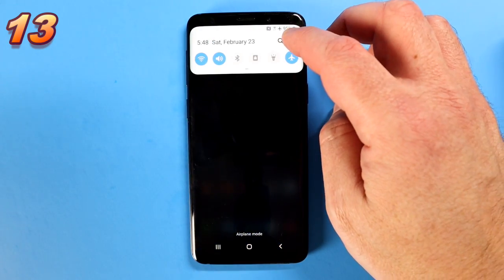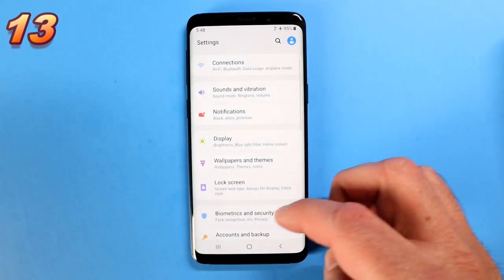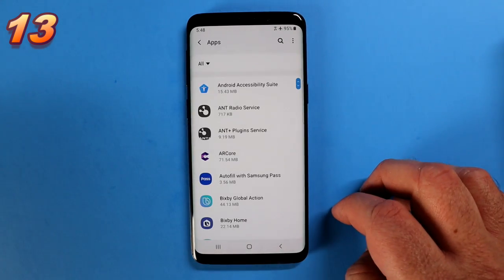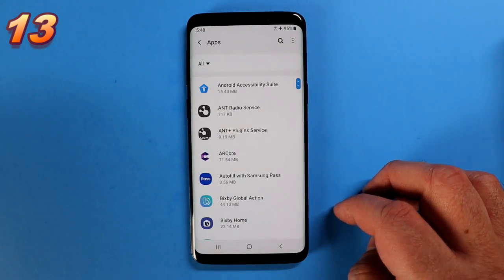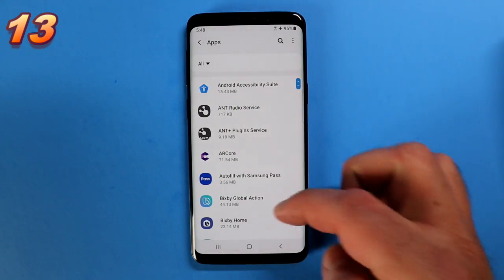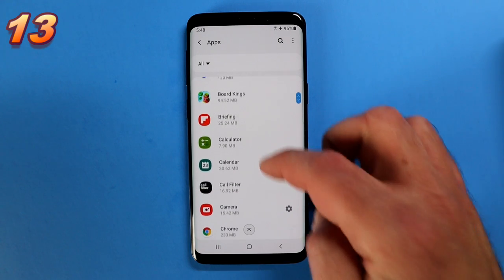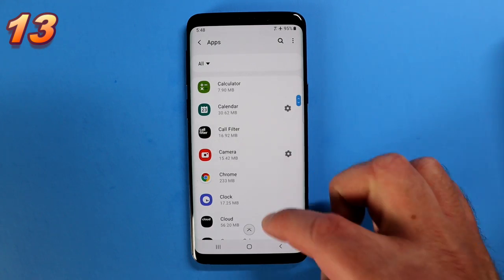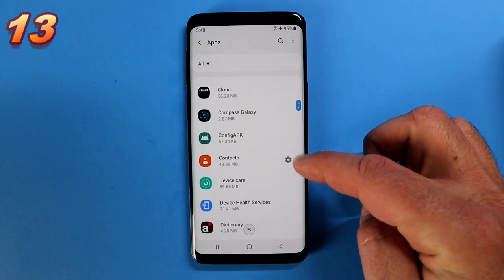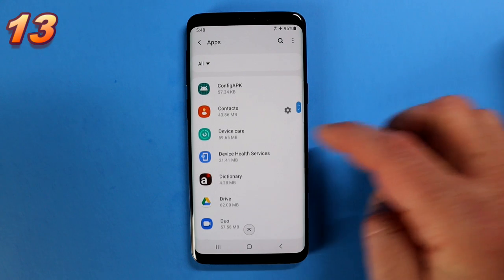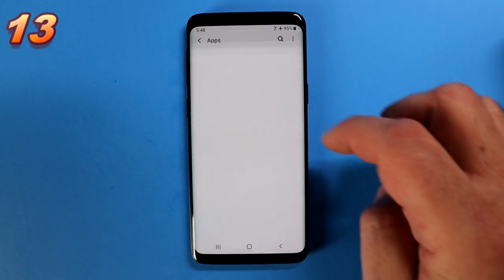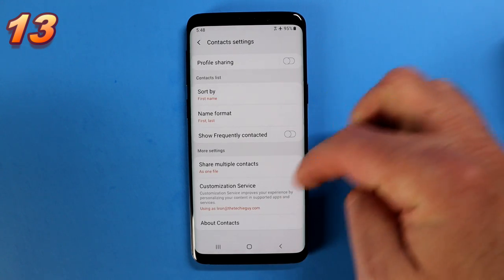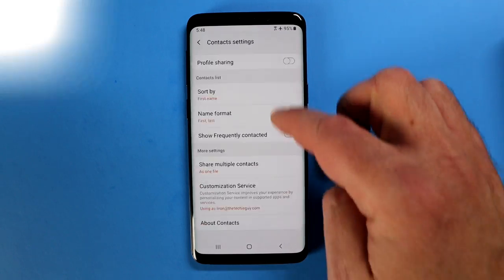Let's go back into settings and scroll down until you see Apps. This will have a list of all the apps you have installed. As you scroll down, you'll see a little cog icon next to some apps. When you see that, it means you can go straight into it and customize the settings for that particular app.